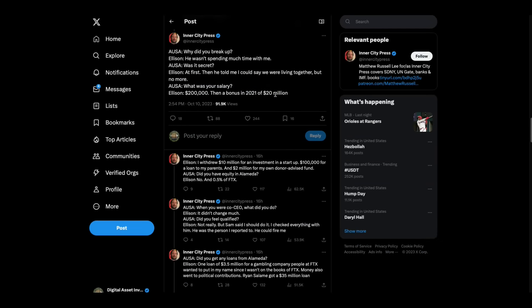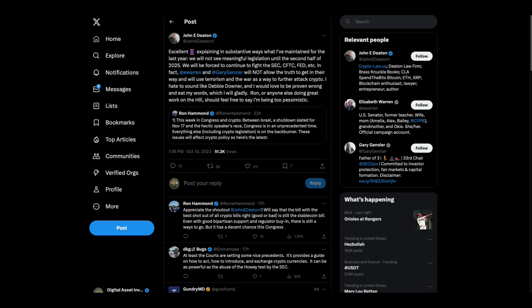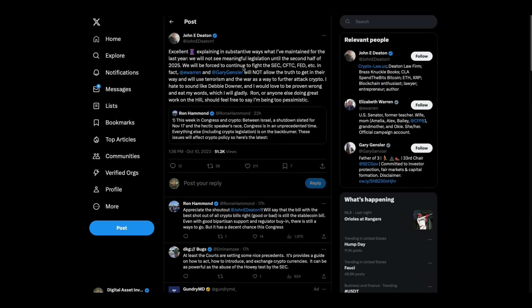All right. So they've decided to throw him overboard. This guy had summarized, I think he typed out all the questions, basically. Why did you break up? Ellison, he wasn't spending much time with me. Was it a secret? At first. Then he told me I could say we were living together, but no more. What was your salary? She was making $200,000 a year. Then she had a bonus, get this, $20 million in 2021. These are kids, folks. Anybody that was anywhere close to the money could have seen that this was something that was not right.